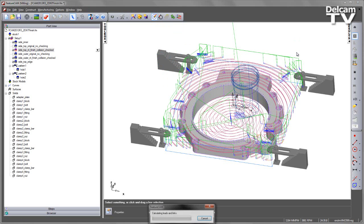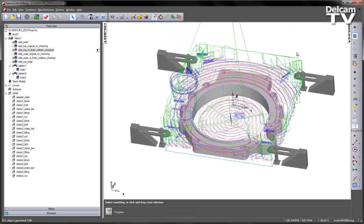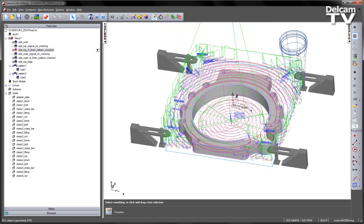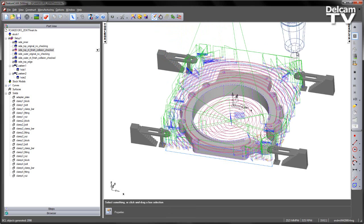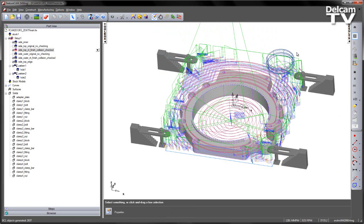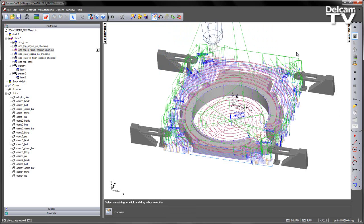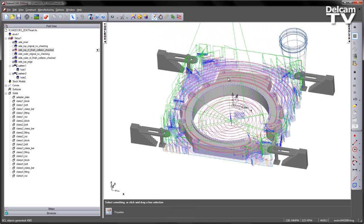So we introduced the clamp avoidance for roughing operations in 2013 R2. So 2013 R3 also introduces it for finishing operations as well.